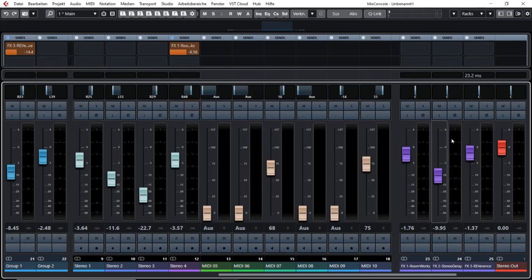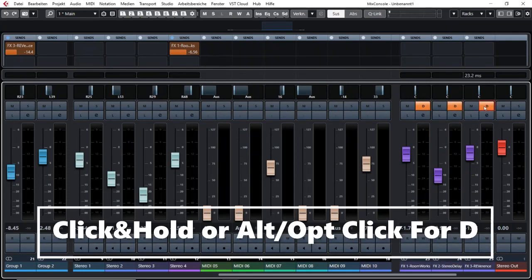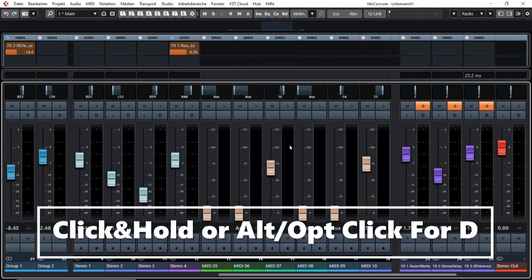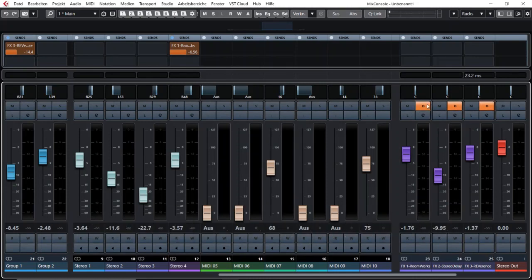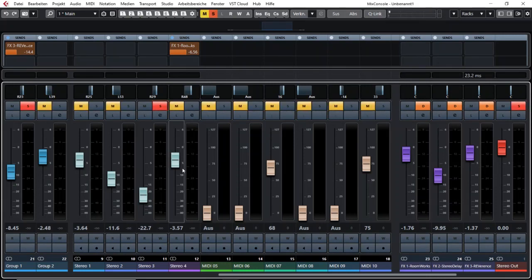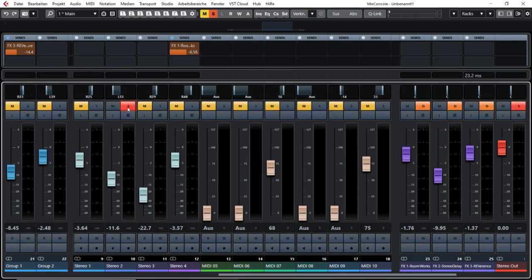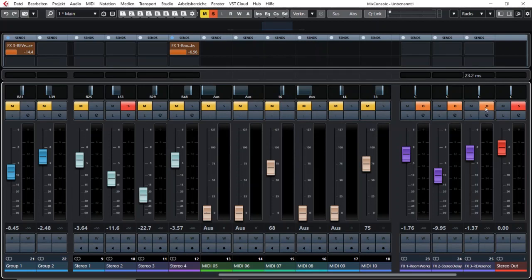That is for example interesting sometimes for effect channels. That means I would use the solo defeat function and I click on solo with the alt or option key. And right now if I click on solo for that track you see these three are still open.